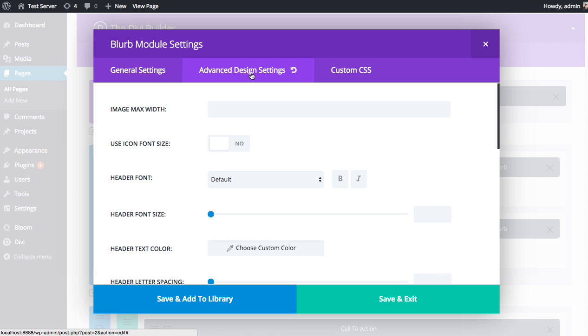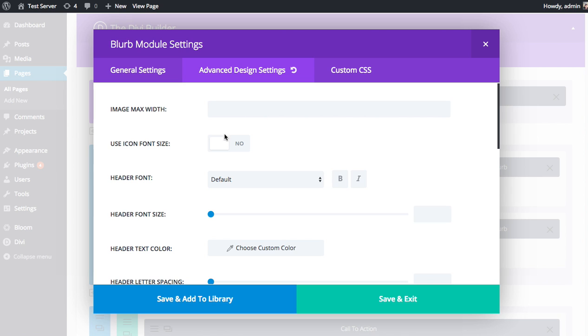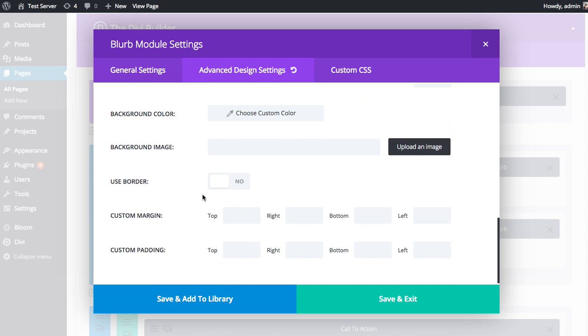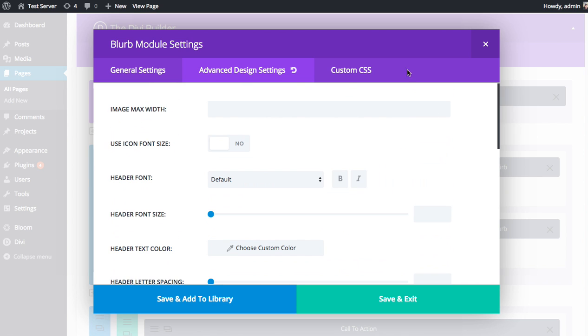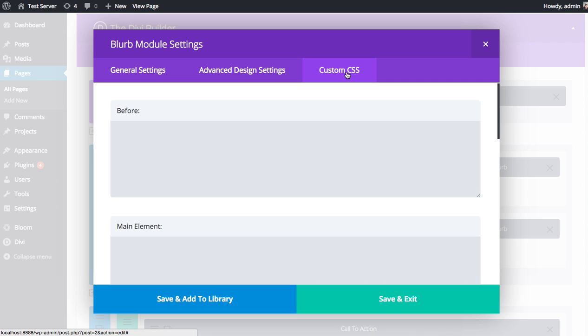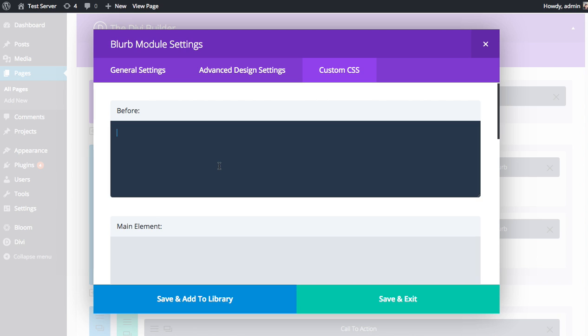Anything you can do with CSS, you can pretty much do with the Advanced Design Settings. That being said, if you'd rather not use our custom controls in the Advanced Design Settings tab, you can use the Custom CSS tab instead and just type in your own CSS if you happen to be a web developer.